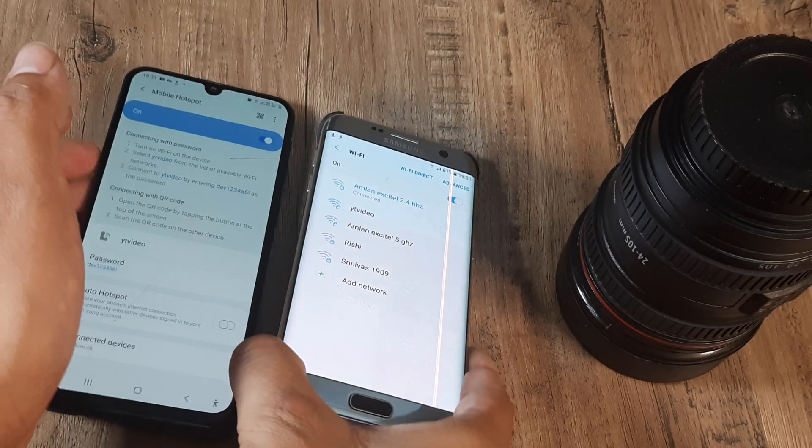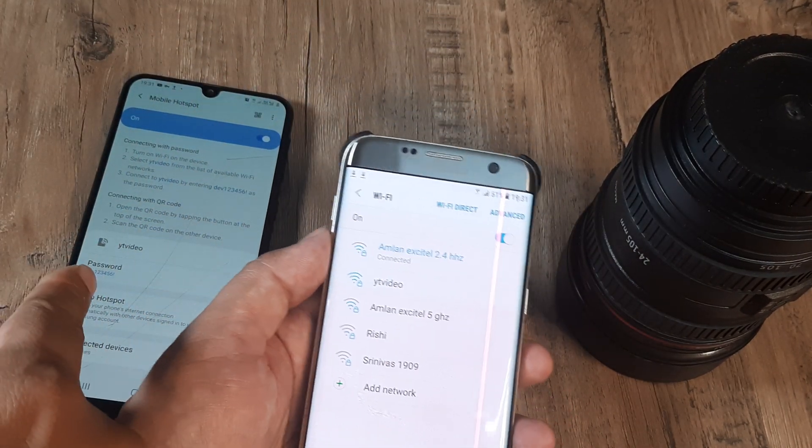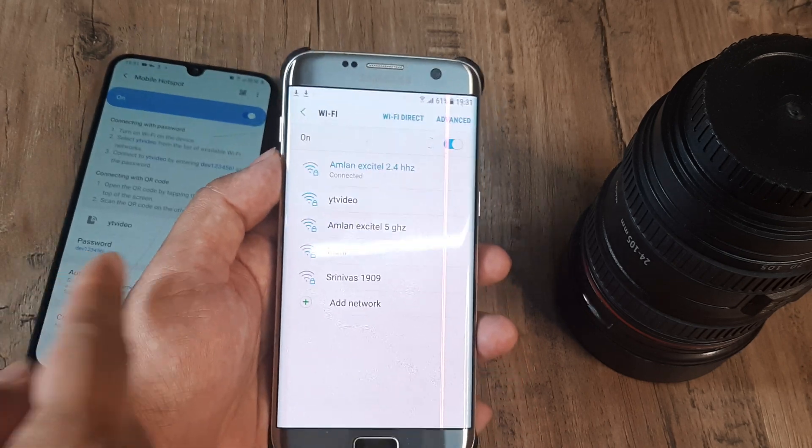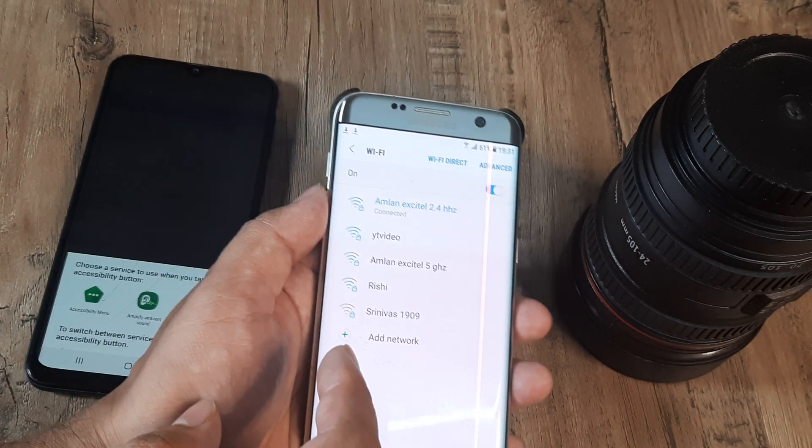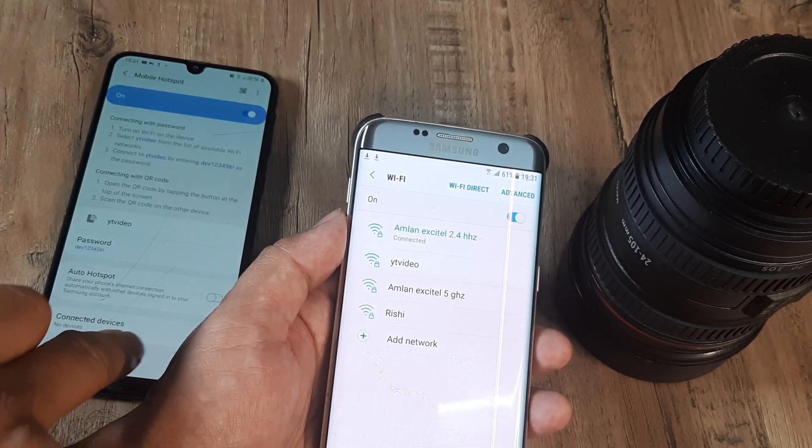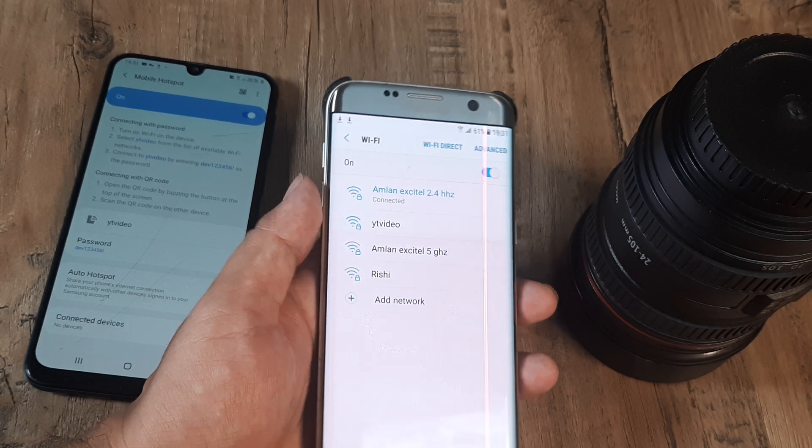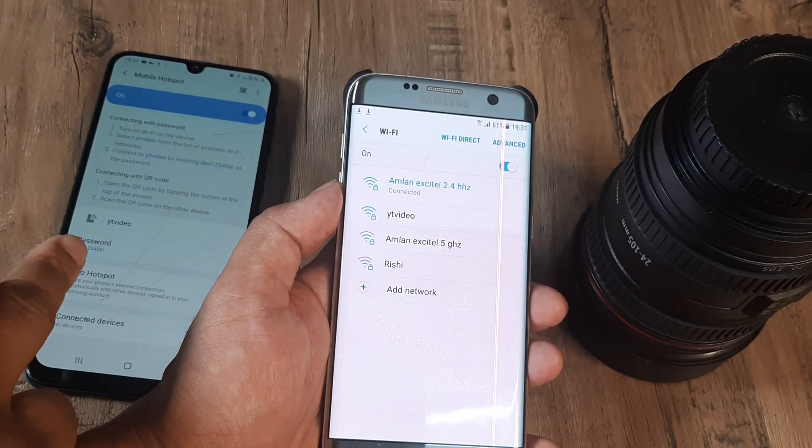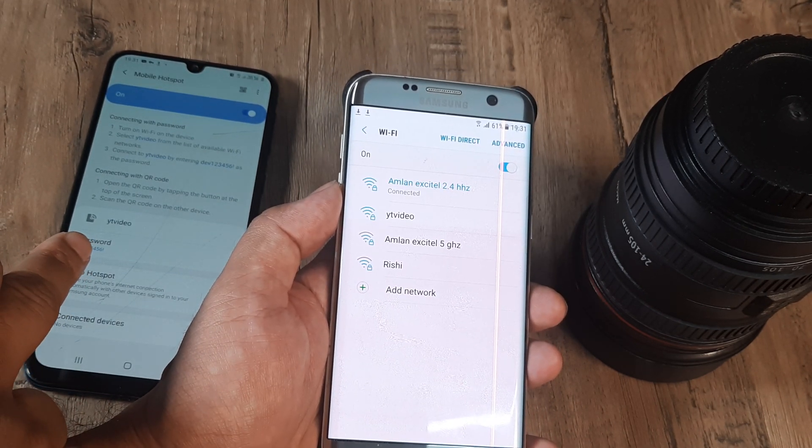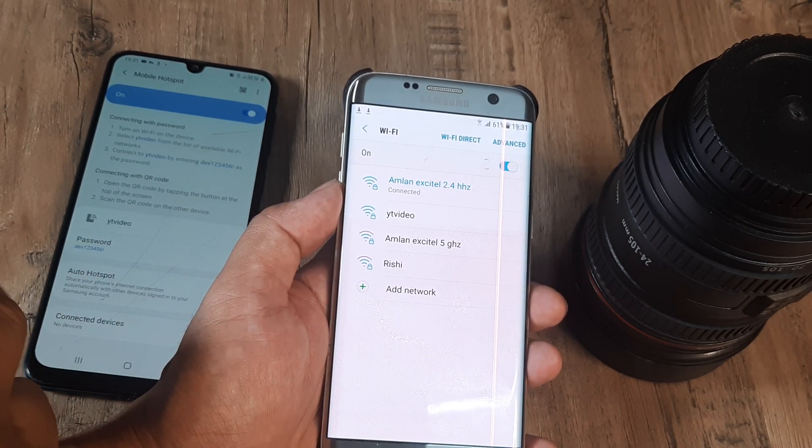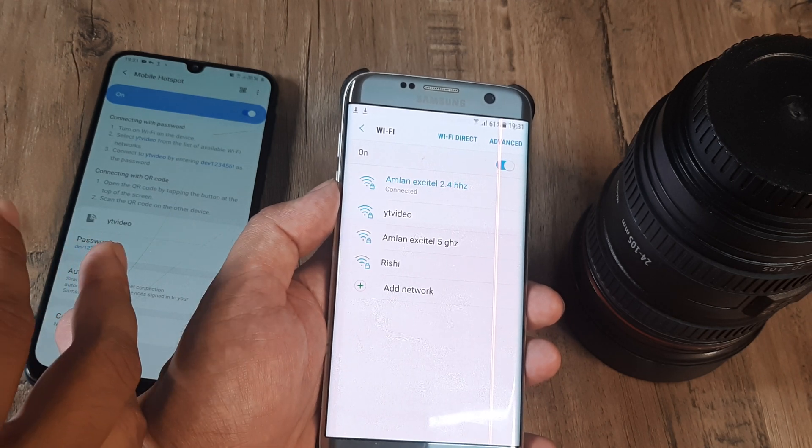And here if I see the different networks available, the YT video that I have set here is here. But if you have seen the video title you must have guessed that I want to hide the wifi network, I don't want other people to have access to it.